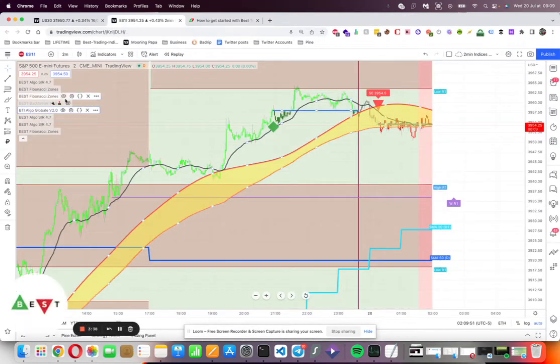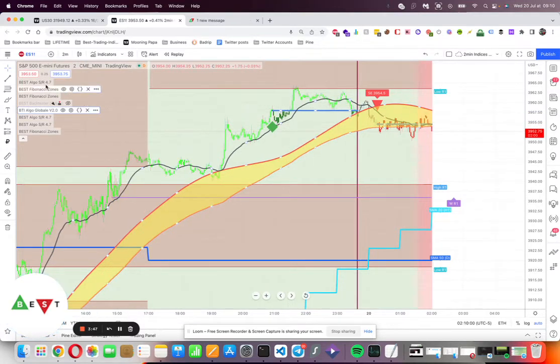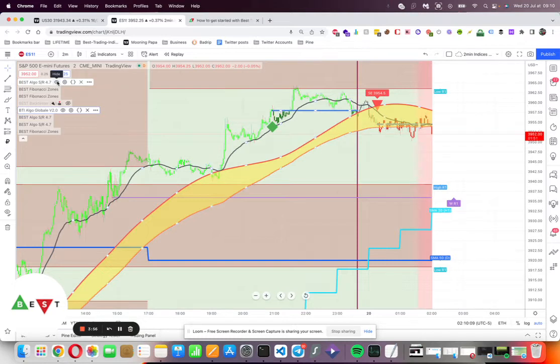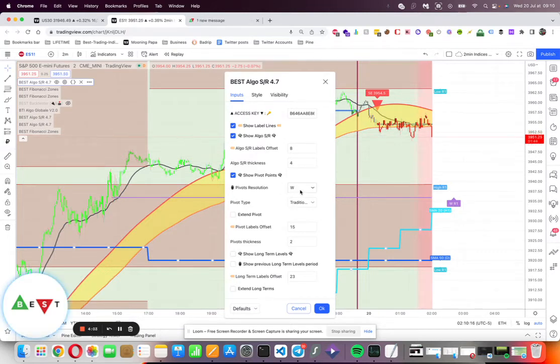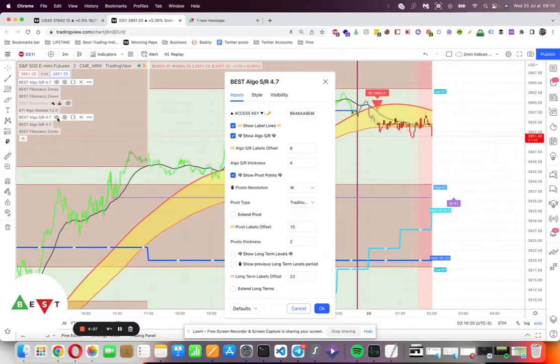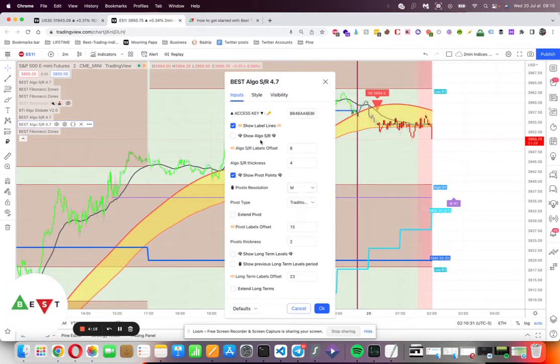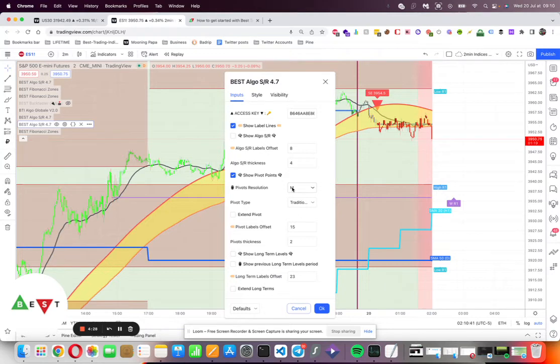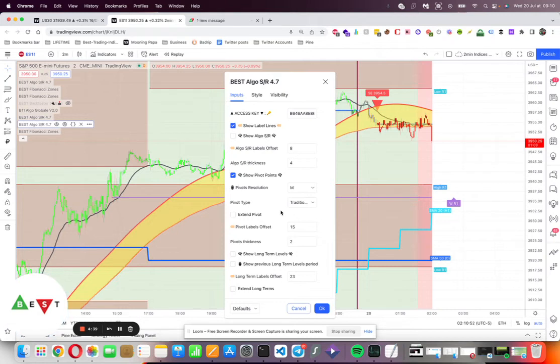In the get started PDF, I explain how to set them up. For example, I added the support and resistances three times because I'm on the two-minute timeframe. There's a clear table in the get started guide explaining how many support and resistance scripts to add based on your asset and timeframe. Basically, there's one with SMS enabled and weekly traditional pivot, one without SMS with daily pivot, and one without SMS with monthly pivot. We use the traditional pivot, and if you want to learn more about that, all the guides are on our website.